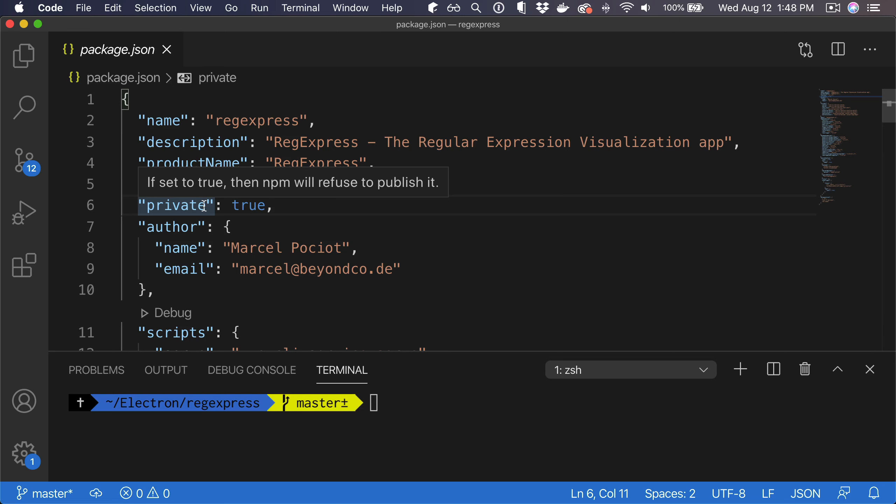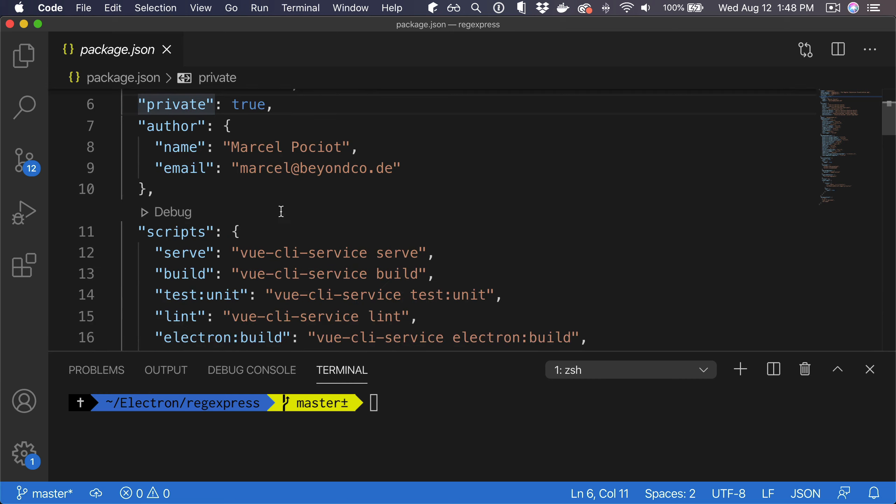When you make use of Electron, you most likely want to make use of it not only because it supports JavaScript and you can rely on the technologies that you already know, but also because it offers multi-platform support out of the box. So the Electron app can run on Mac, Linux, and Windows.